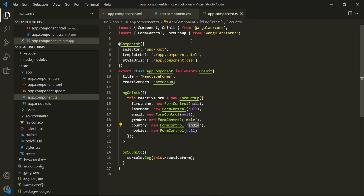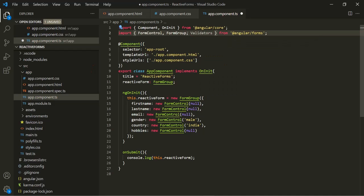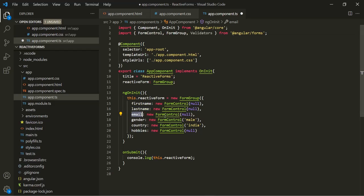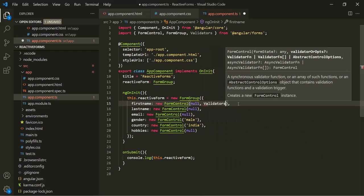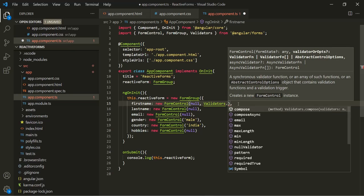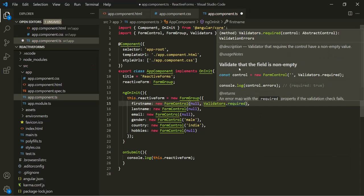To use validation, we need to import Validators from @angular/forms. Let's say we want to make first name, last name, and email required fields. To this form control, we can pass a second argument, and the second argument will be the validators. The Validators class has some validator properties — for example, it has this required property, which makes a form control required. We use this validator on controls which need to have a non-empty value.